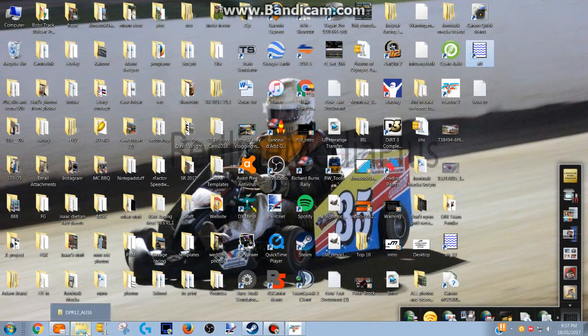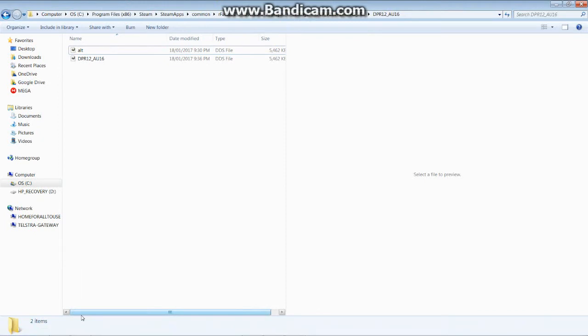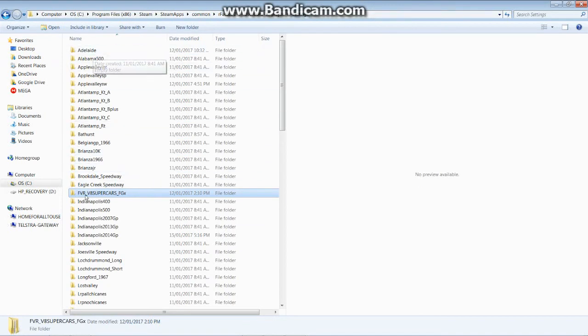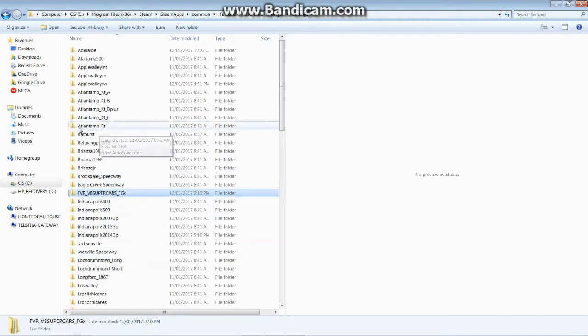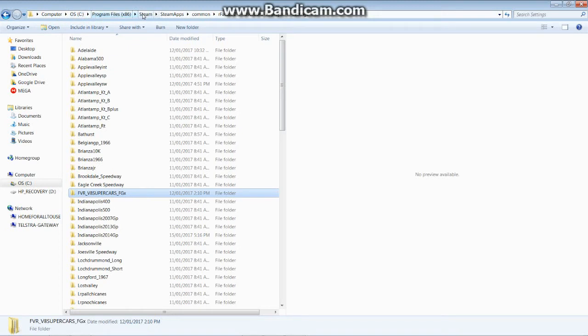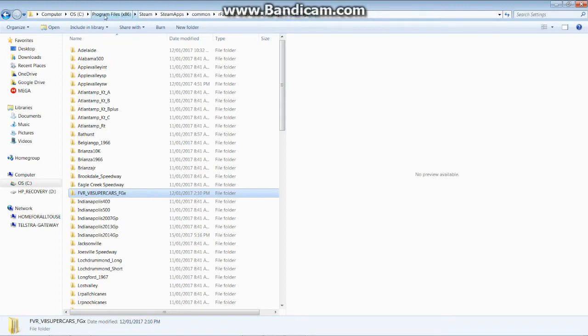Now what you do is go into your folder. The folder here is where this skin will go. It should be under Computer, OS C Drive, Program Files x86, Steam, SteamApps, Common, R Factor 2, User Data, Player and Settings. This is if you are running a Steam folder or wherever you have put this.